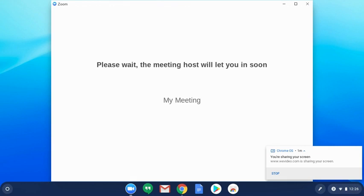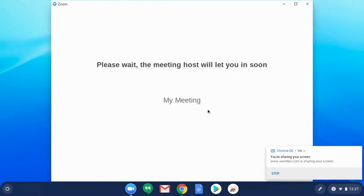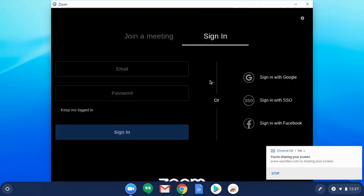At this point, you're going to wait for your teacher to actually let you into the meeting. I'm going to close out of this to show you one other thing.